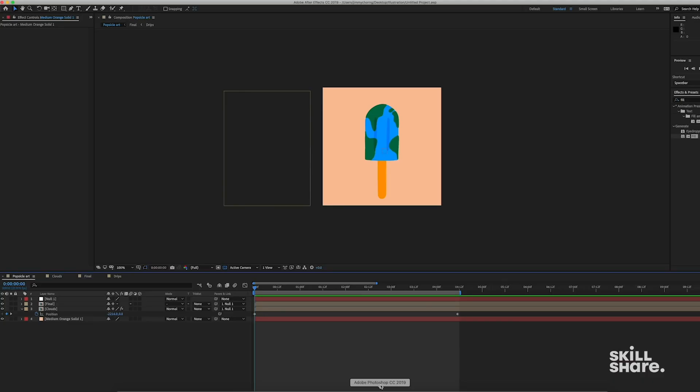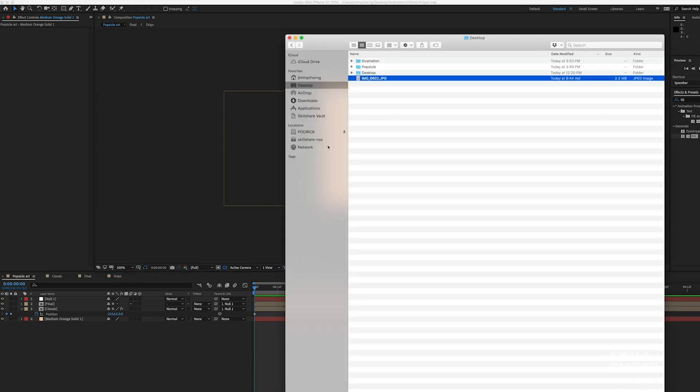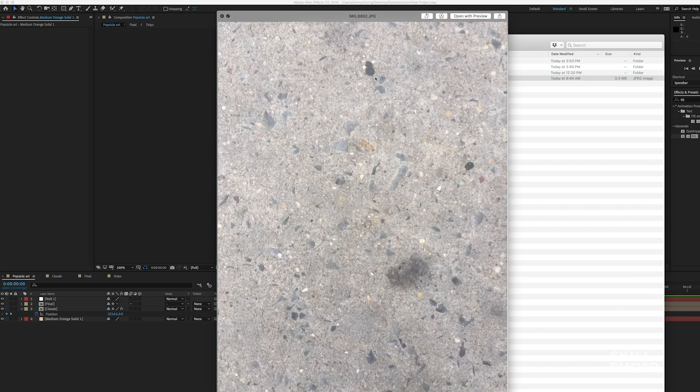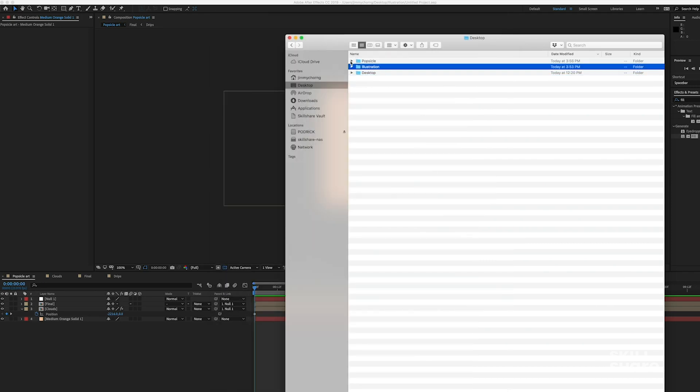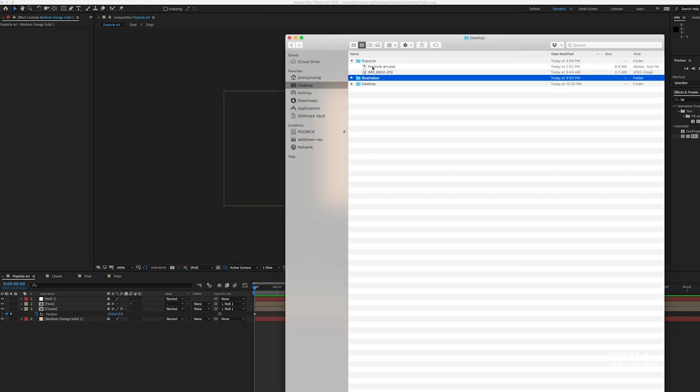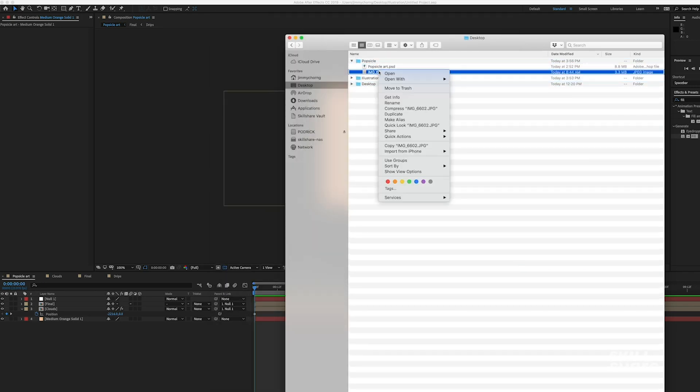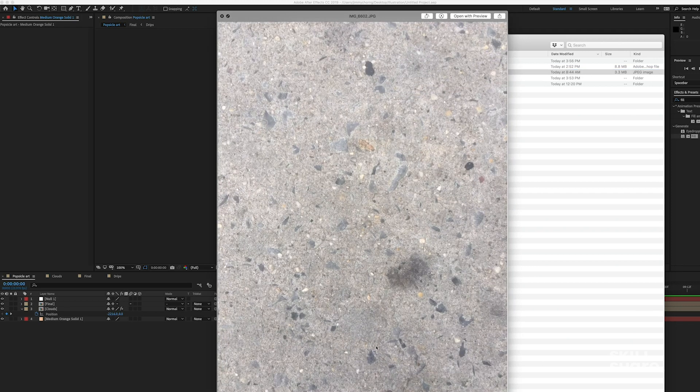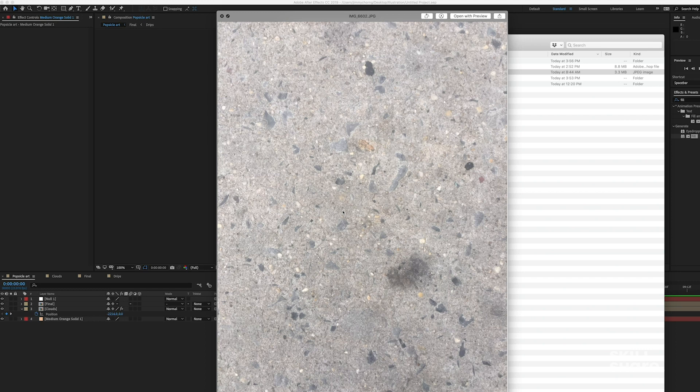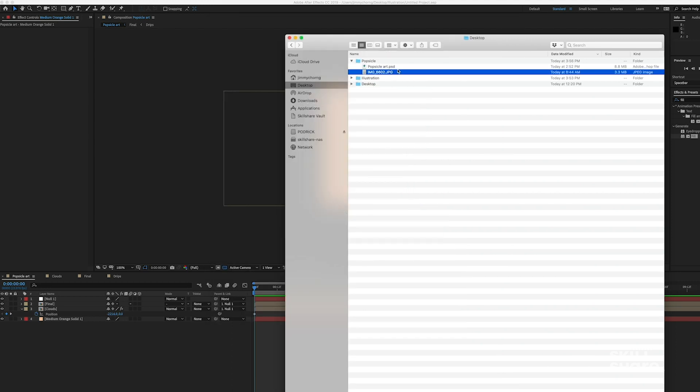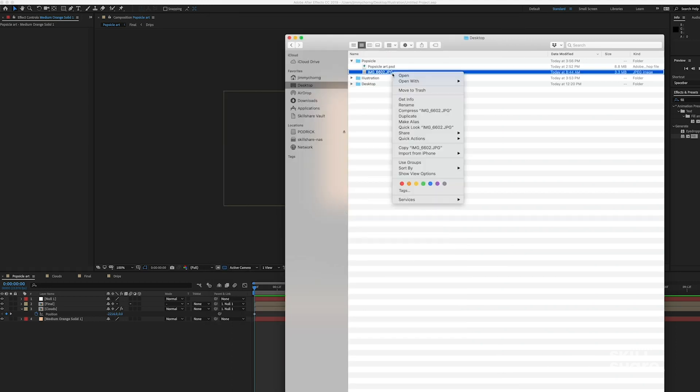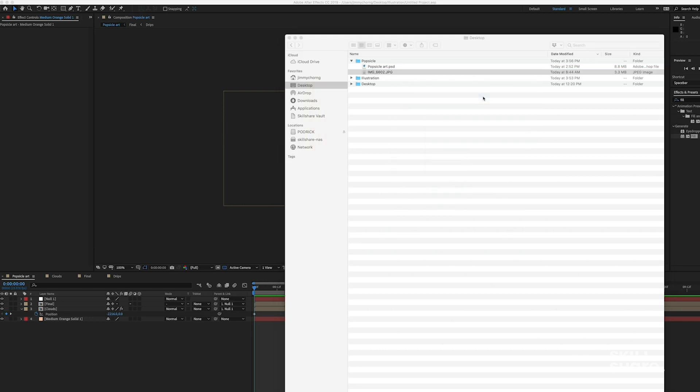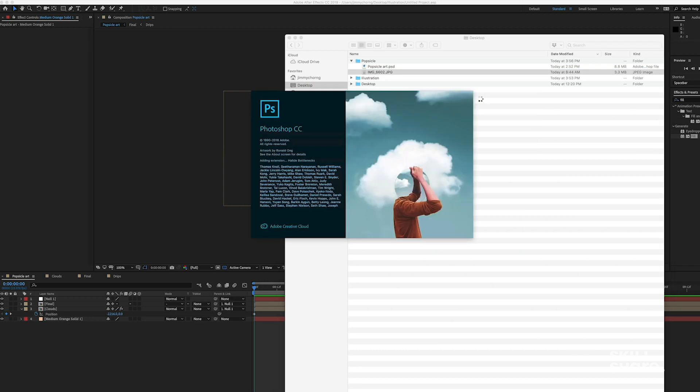So now that I've airdropped this texture to myself, it's on my desktop. I'm just gonna go ahead and stick that in my popsicle folder. And I'm gonna open it. This is looking pretty interesting, but I'm just gonna want to go ahead and make some adjustments to this to make it more of a texture. So I'm gonna open it in Photoshop.